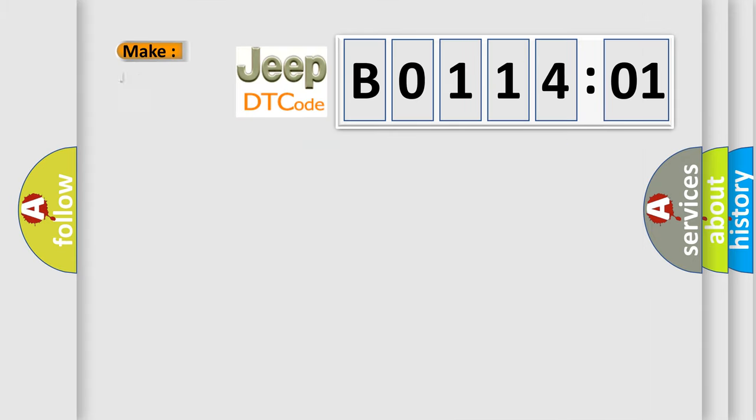what does the diagnostic trouble code, B011401, interpret specifically for Jeep car manufacturers.